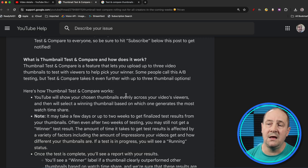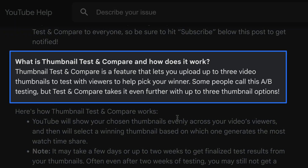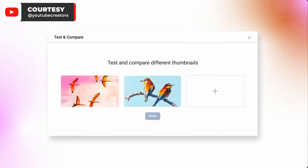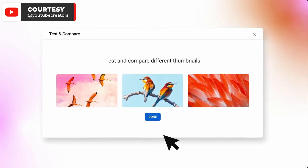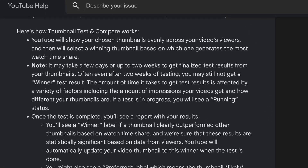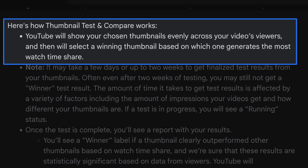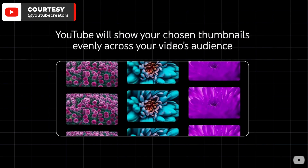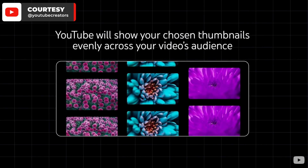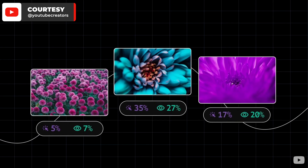What is thumbnail test and compare and how does it work? Thumbnail test and compare is a feature that lets you upload up to three video thumbnails to test, with viewers helping to pick your winner. Some people call this A-B testing, but test and compare takes it even further — up to three thumbnail options. YouTube will show your chosen thumbnails evenly across your video viewers and then select a winning thumbnail based on which one generates the most watch time share.